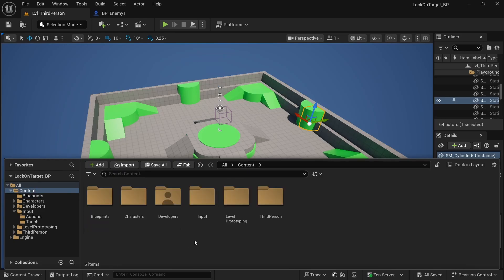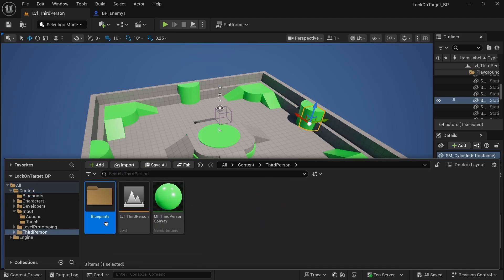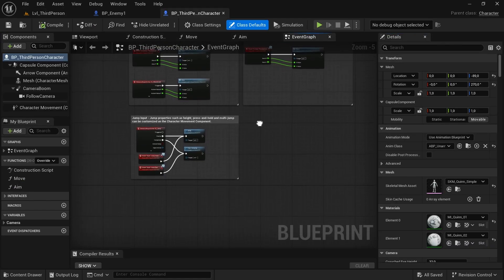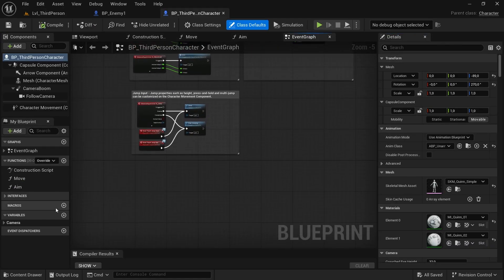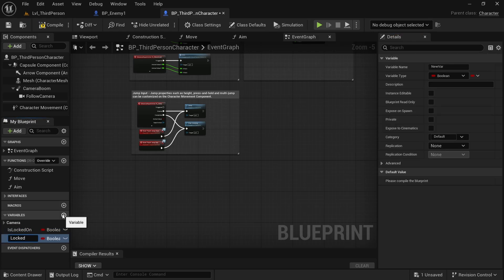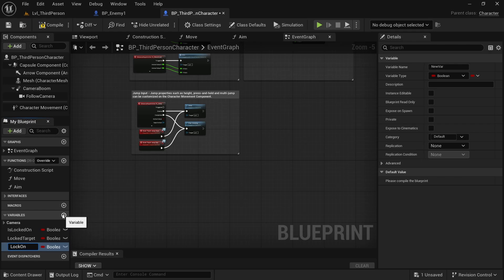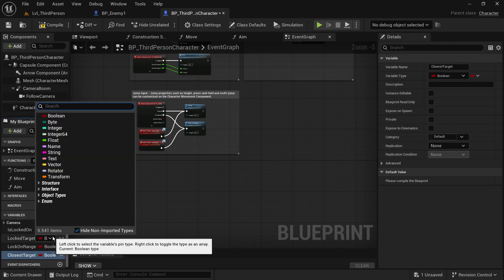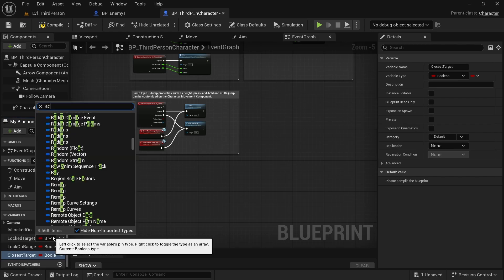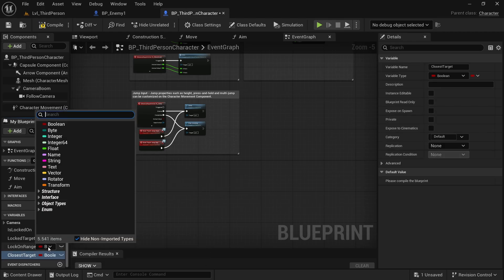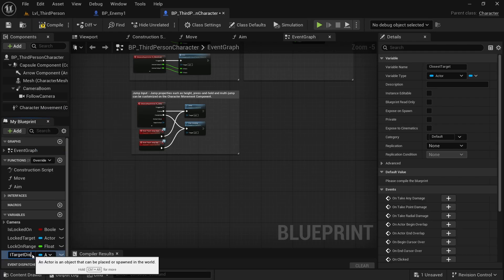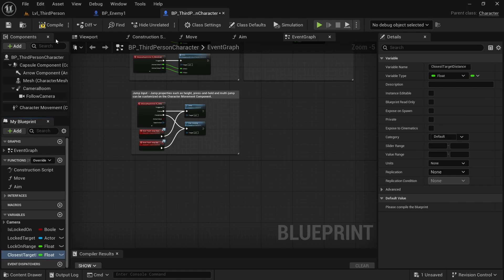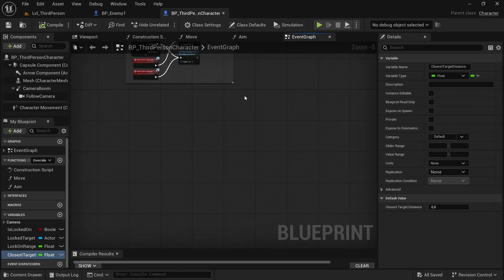So now go in third person because I have third person template and select the person character. Now we are in and we want to create our variables. The first one is is locked on, is a boolean. The second one is locked target, an actor object reference. The third one is basically lock on range, a float. It's the max distance. And the fourth is closest target.